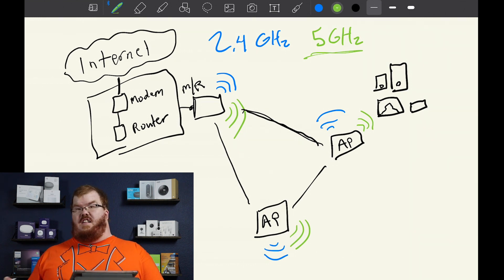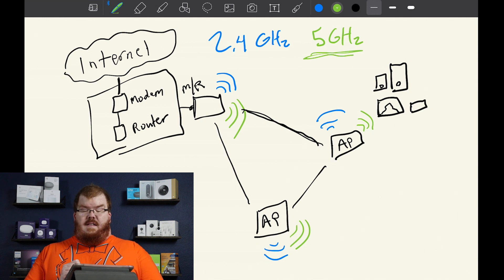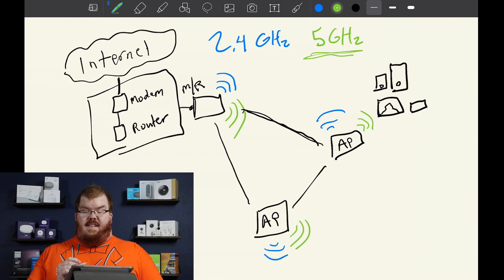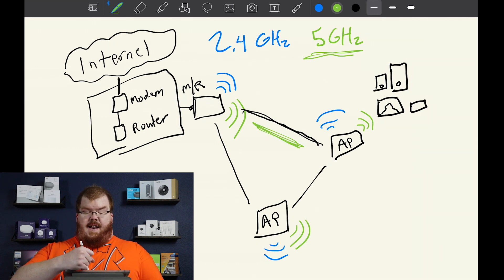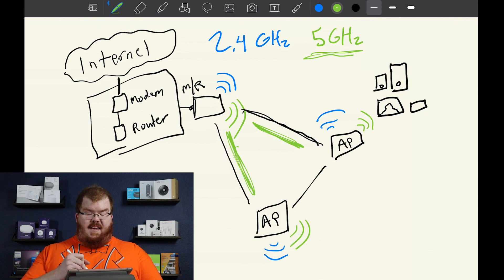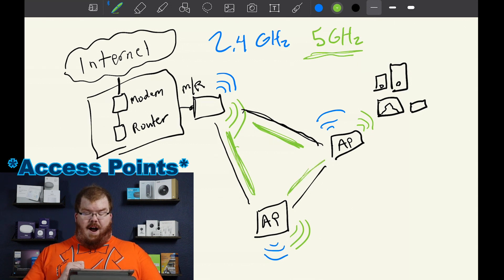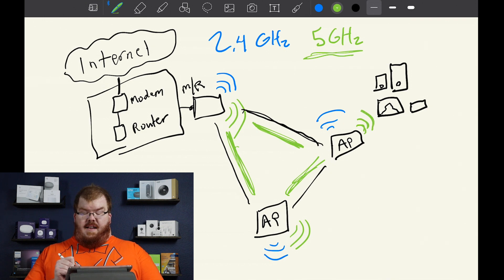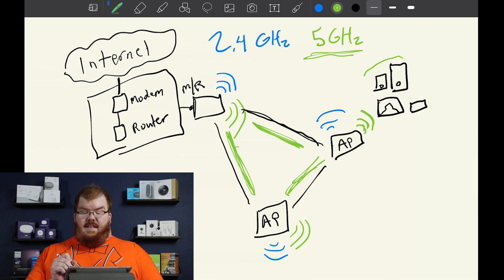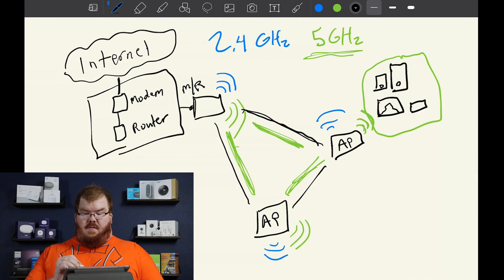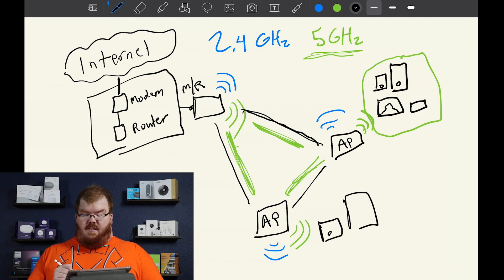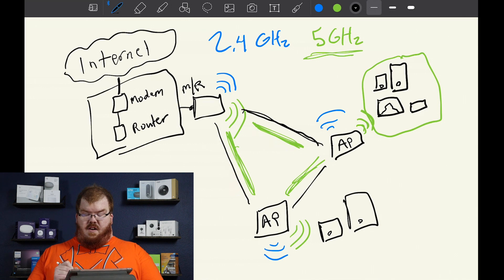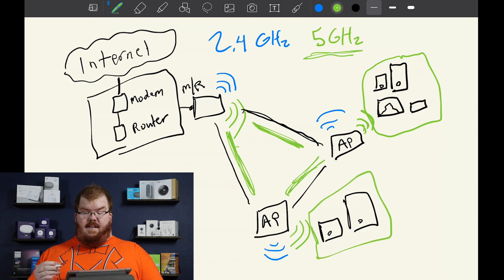Now where this becomes a problem is the 5 gigahertz network is used to connect through the backbone of all of these devices wirelessly, but it's also responsible for sending that wireless internet to your devices from all sorts of different places. So we might have some more tablets and some more devices that are connecting to this one.